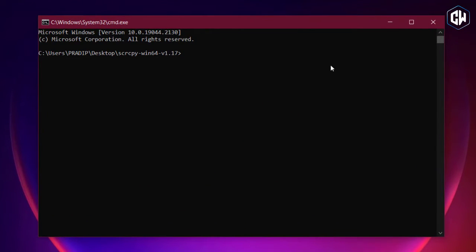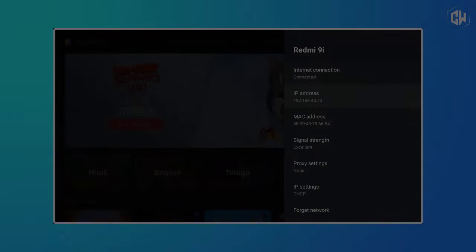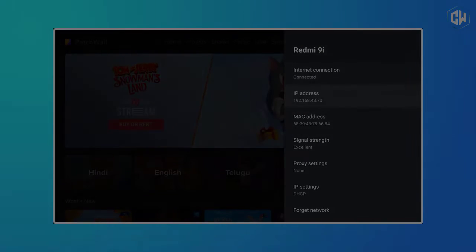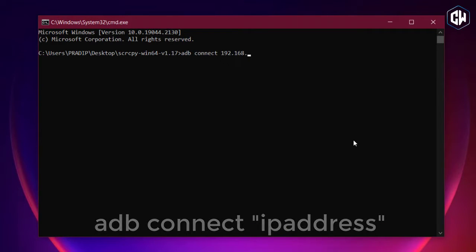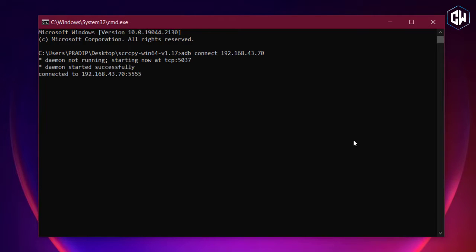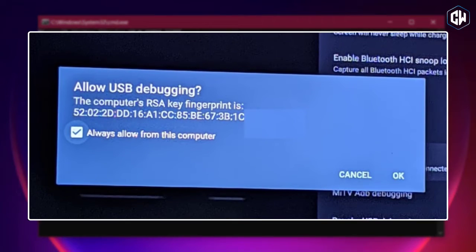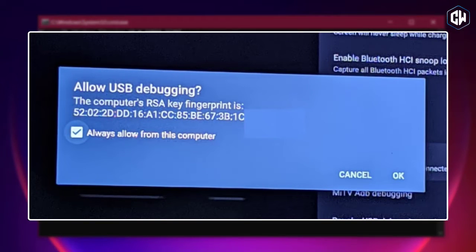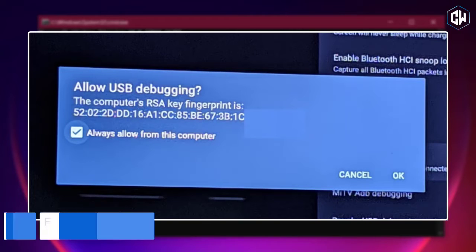Now run the ADB command to connect to the Android TV wirelessly. Enter 'adb connect' followed by your IP address, and hit Enter. Make sure to replace the IP address with the actual IP address that you noted previously. Both your Android TV and Windows 10 PC should be connected to a common Wi-Fi network. You will then get an 'Allow USB Debugging' prompt on your Android TV — enable the checkbox for Always Allow, and then click on the OK button.